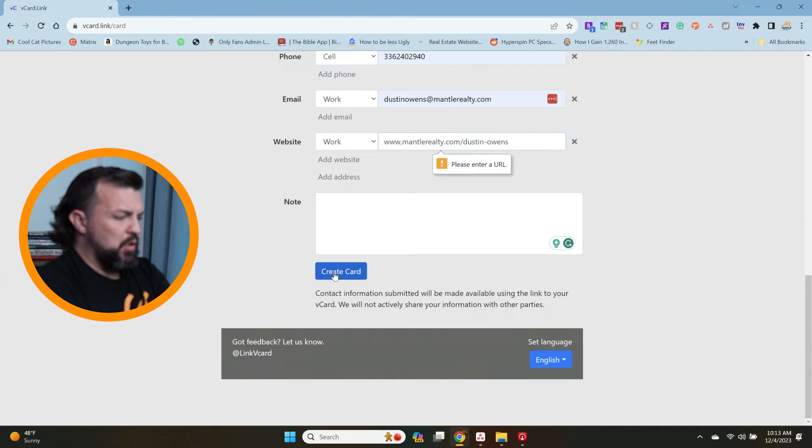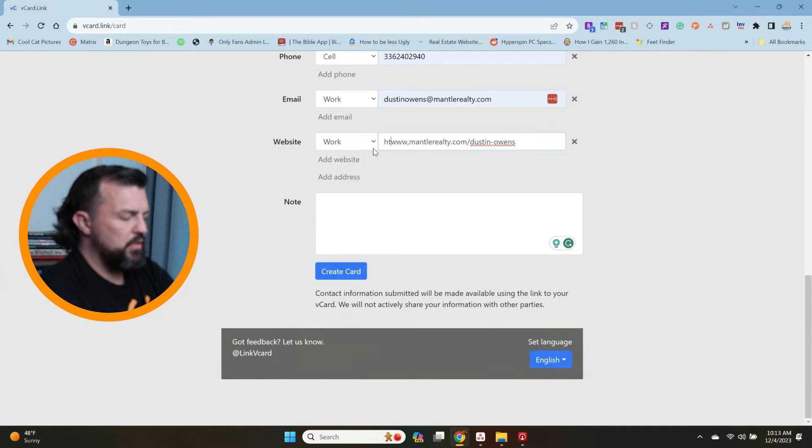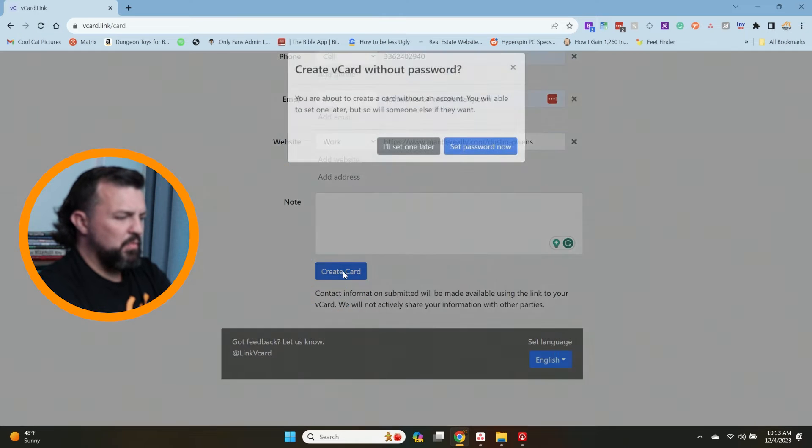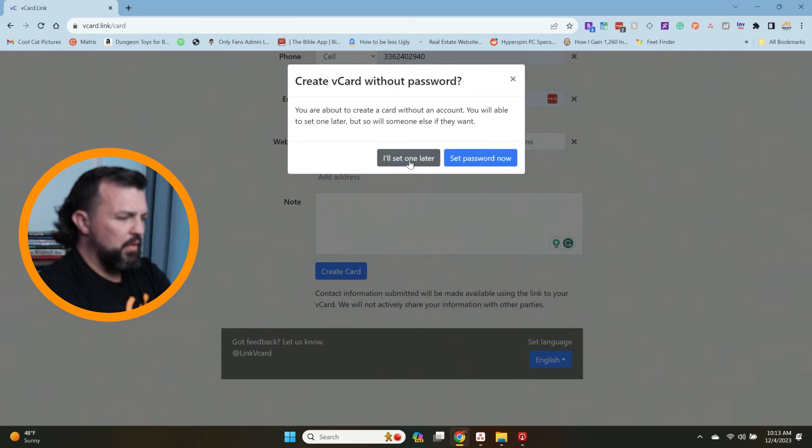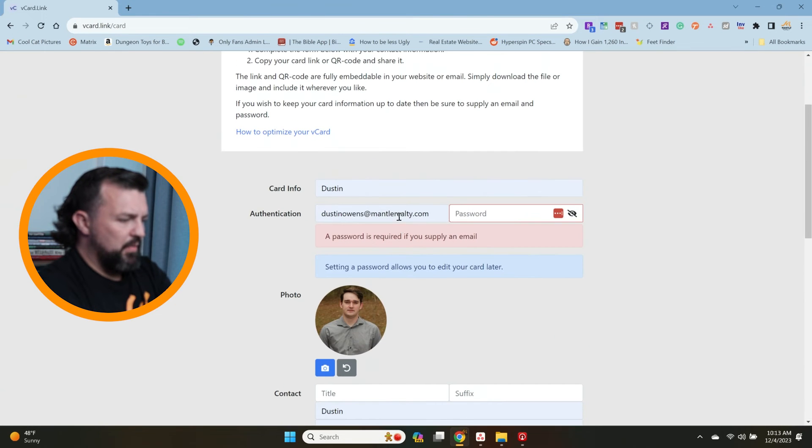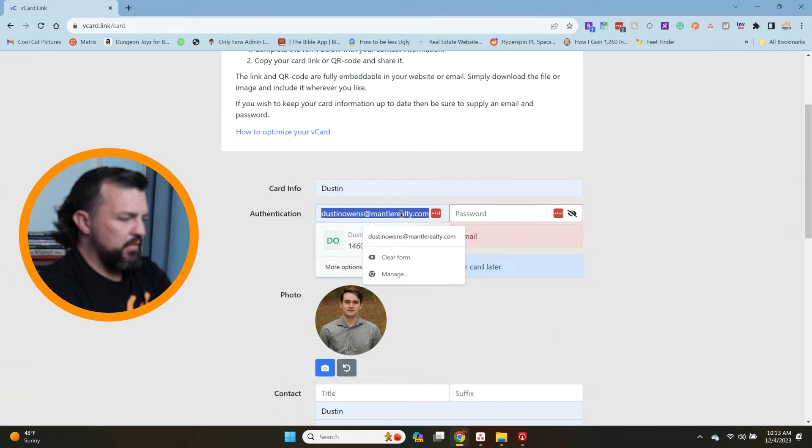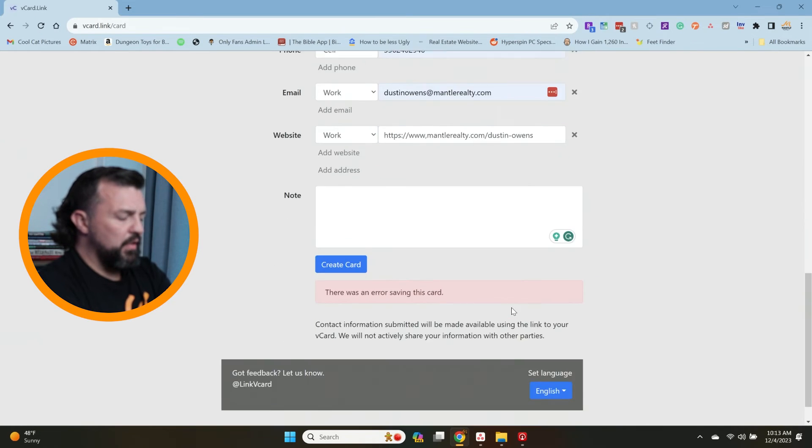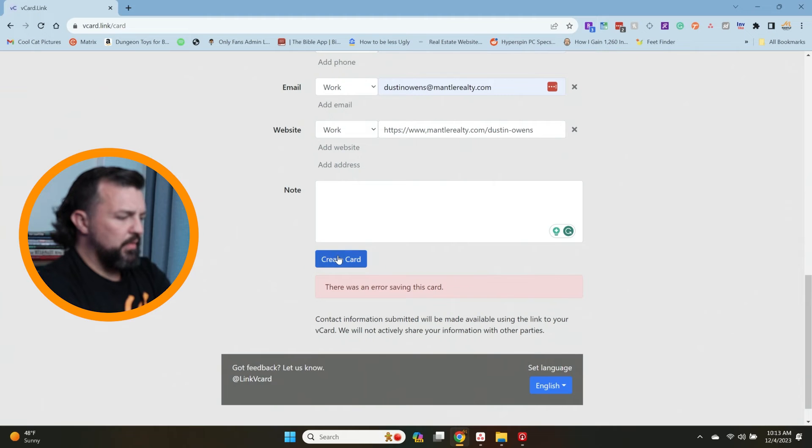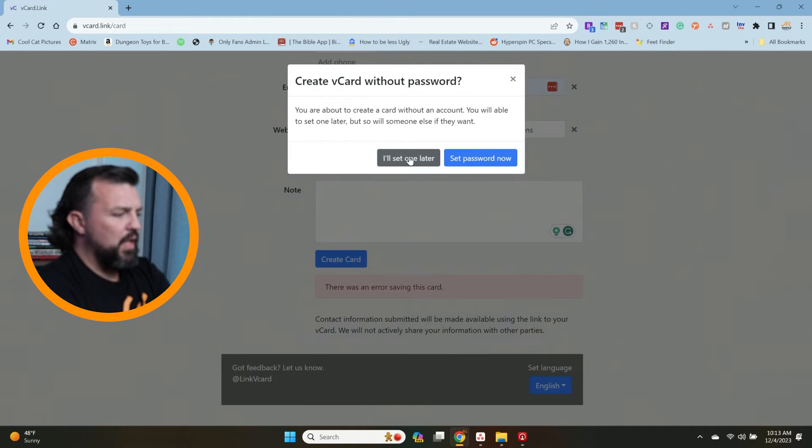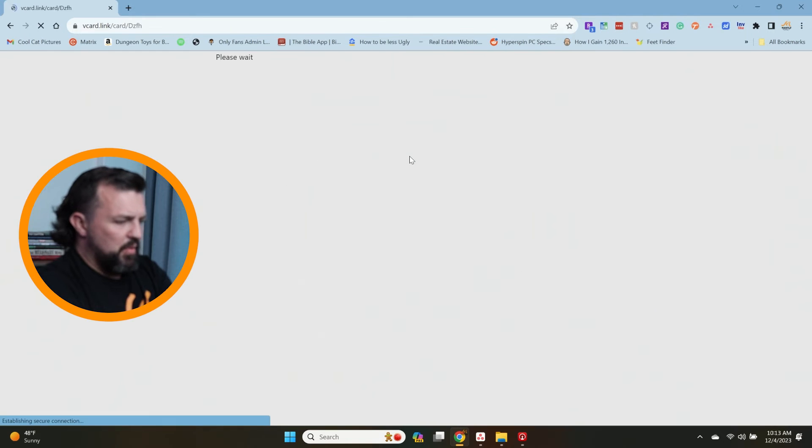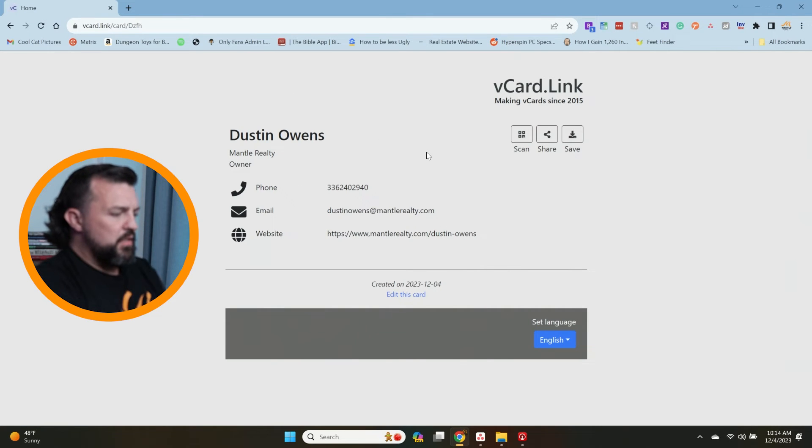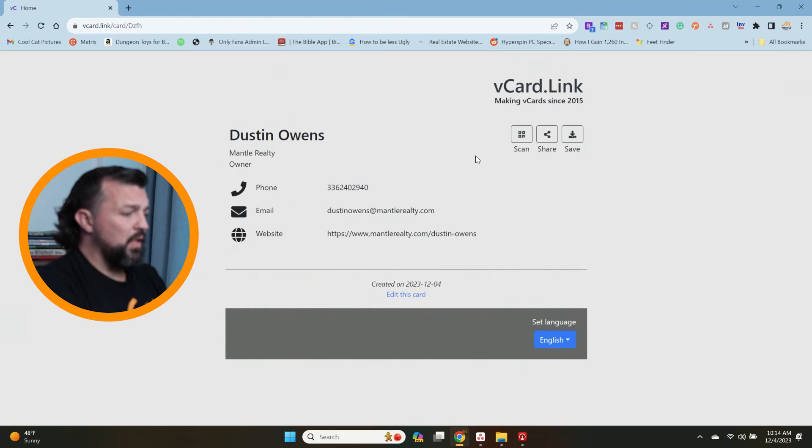I'm going to hit create card. Oh, it doesn't like that I didn't do the HTTPS. It doesn't allow it unless you put in a password. It doesn't make sense because then you can't log in. Create a new card without a password. I'll set one up later. All right, so I've made this right here.